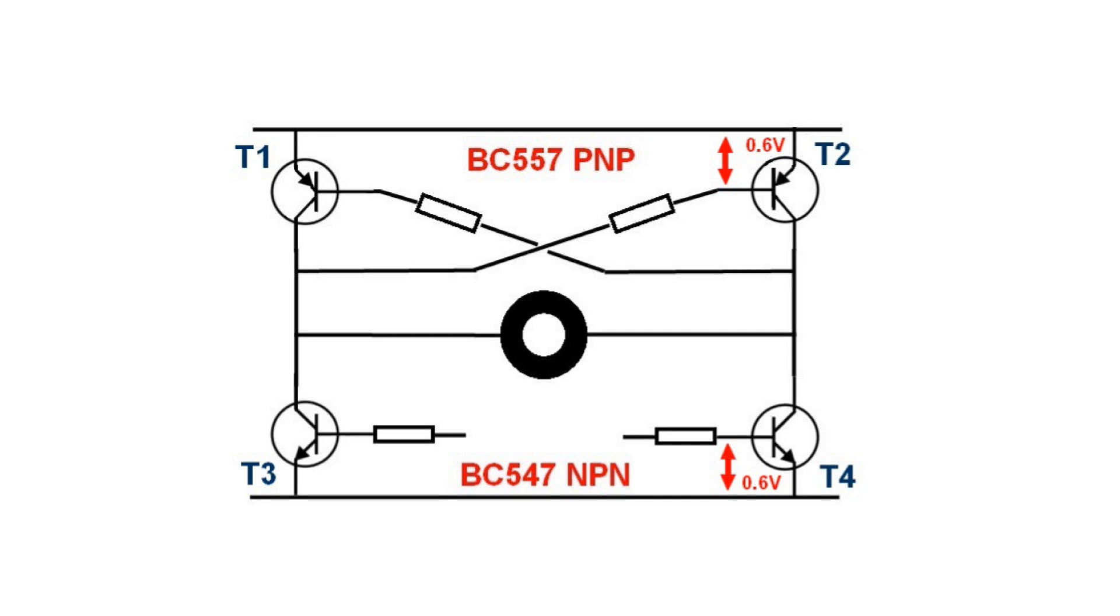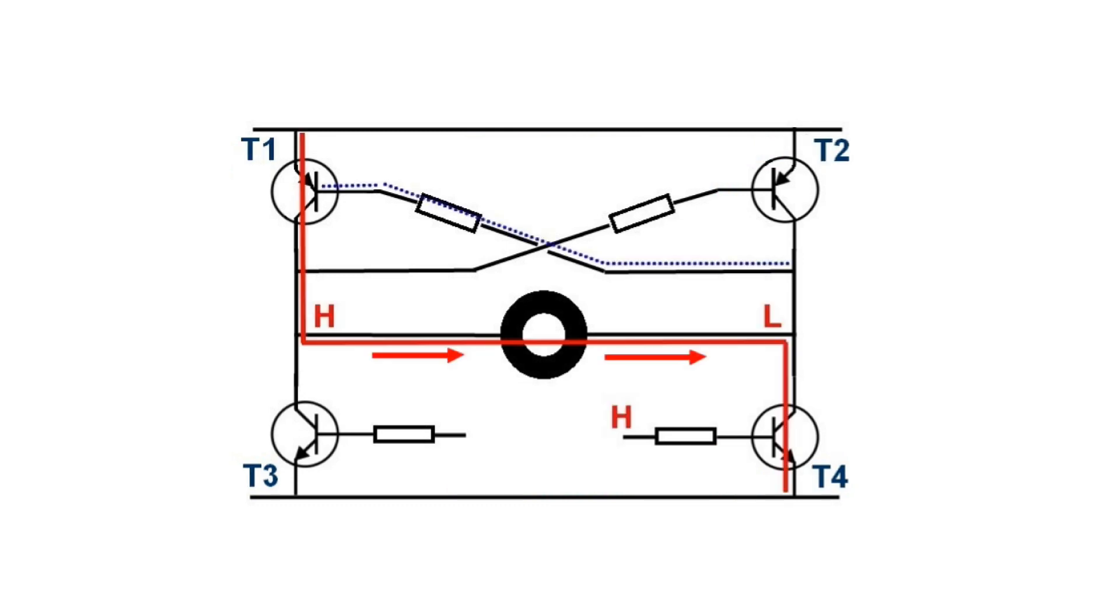The upper transistors T1 and T2 are of the PNP type and they conduct when the base receives a voltage of 0.6 volts lower than the emitter.